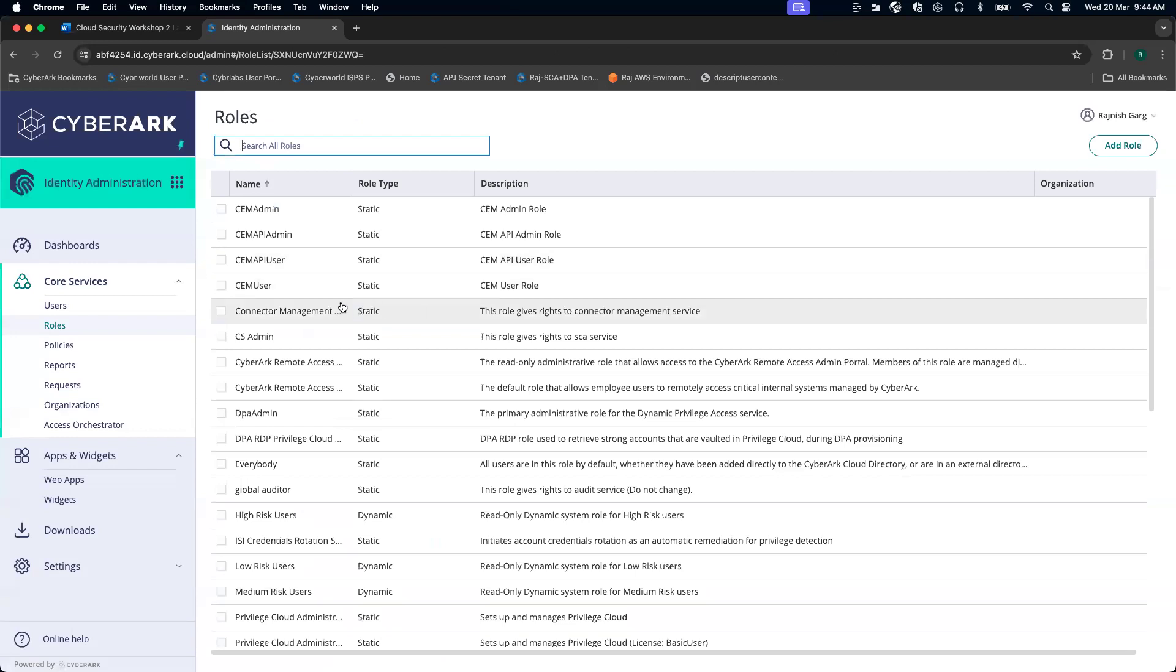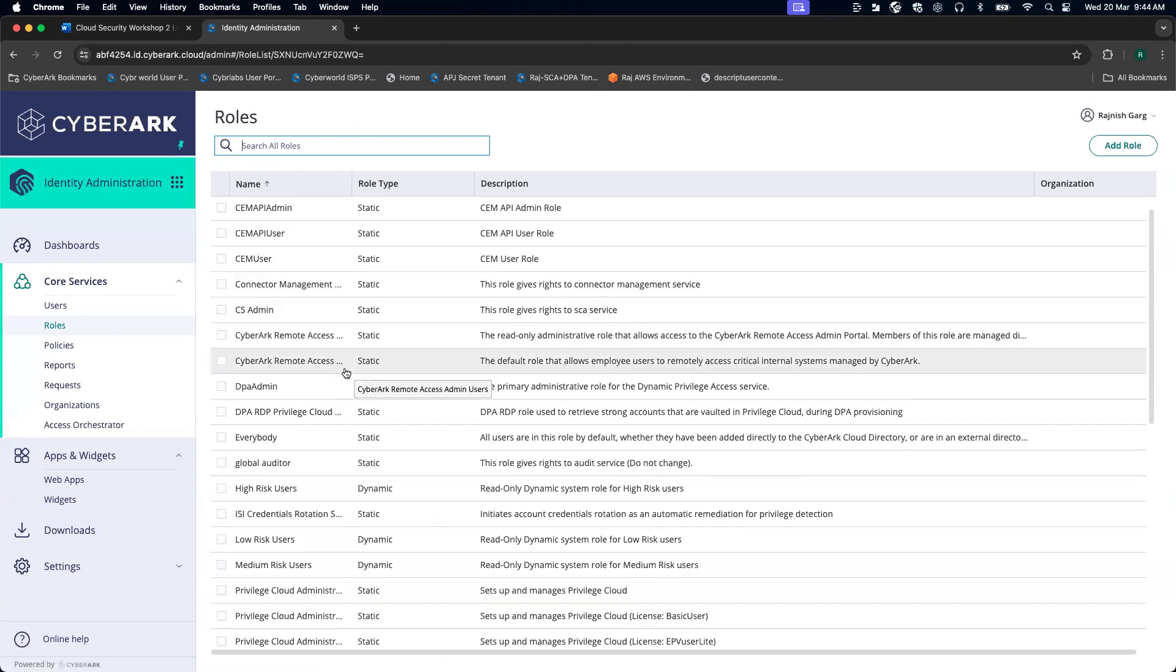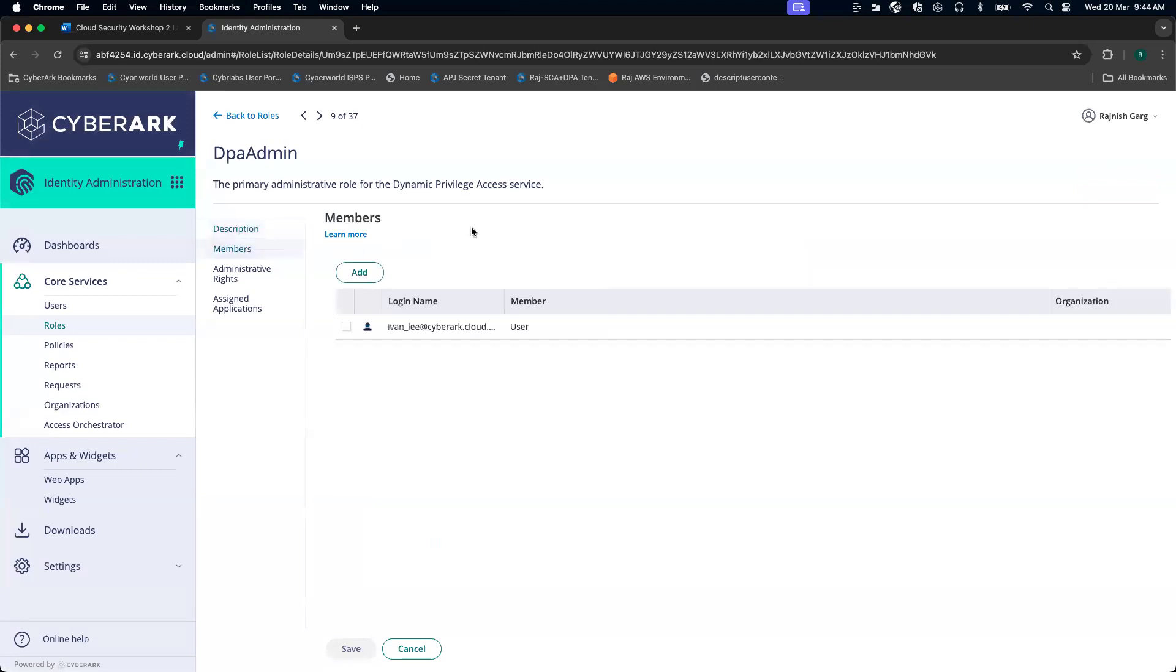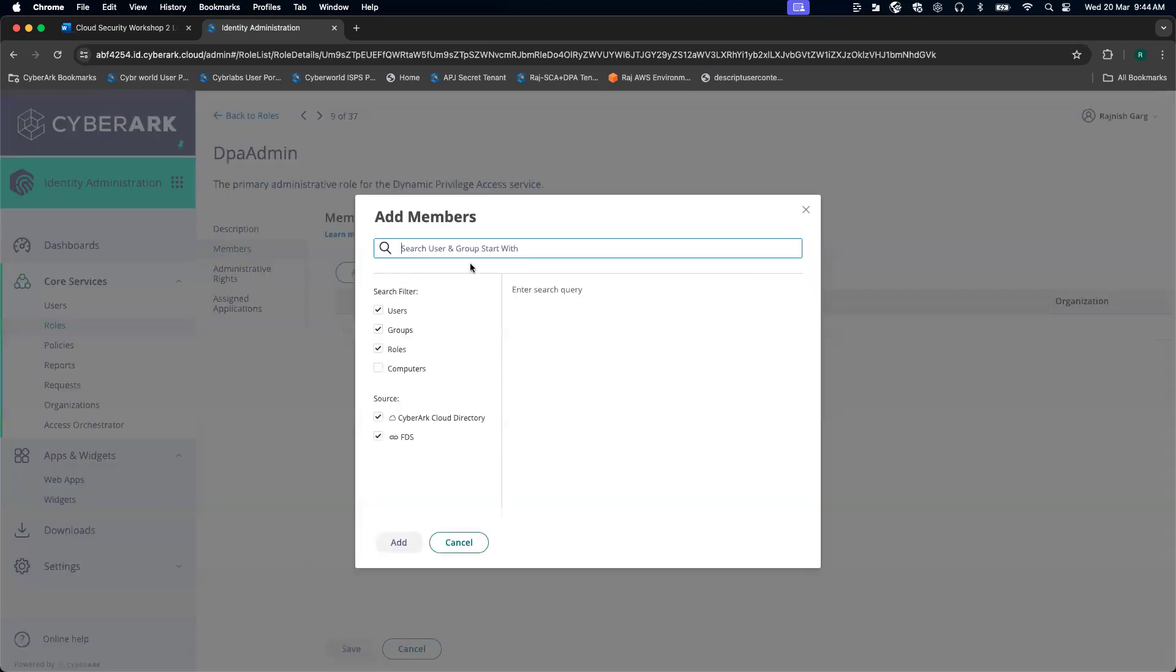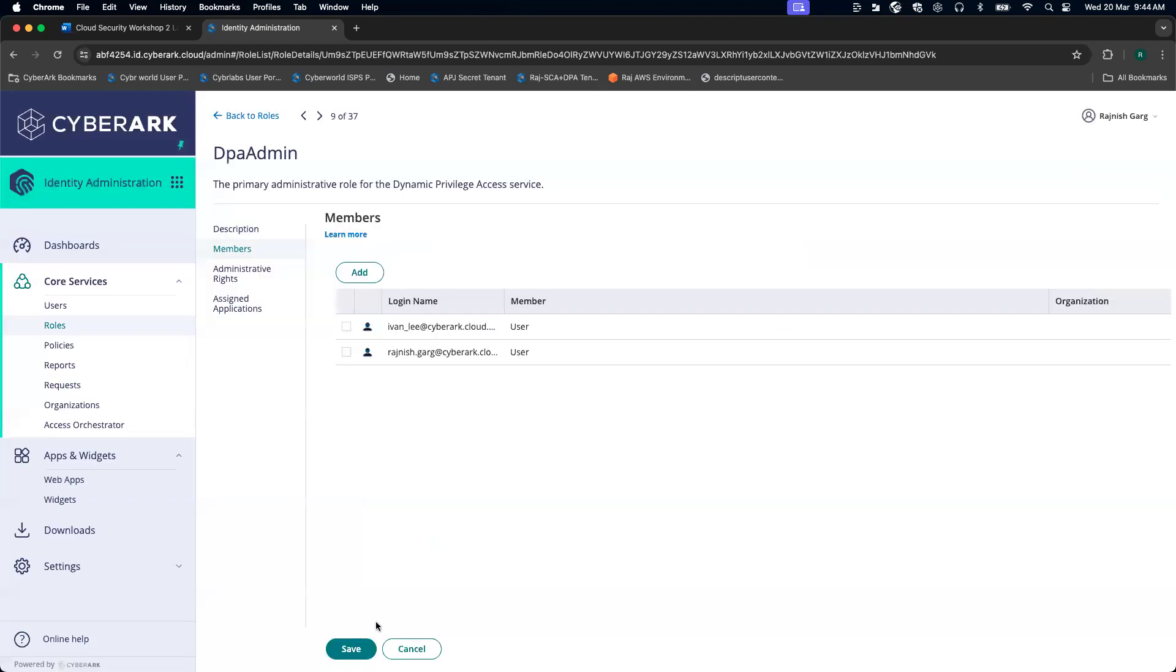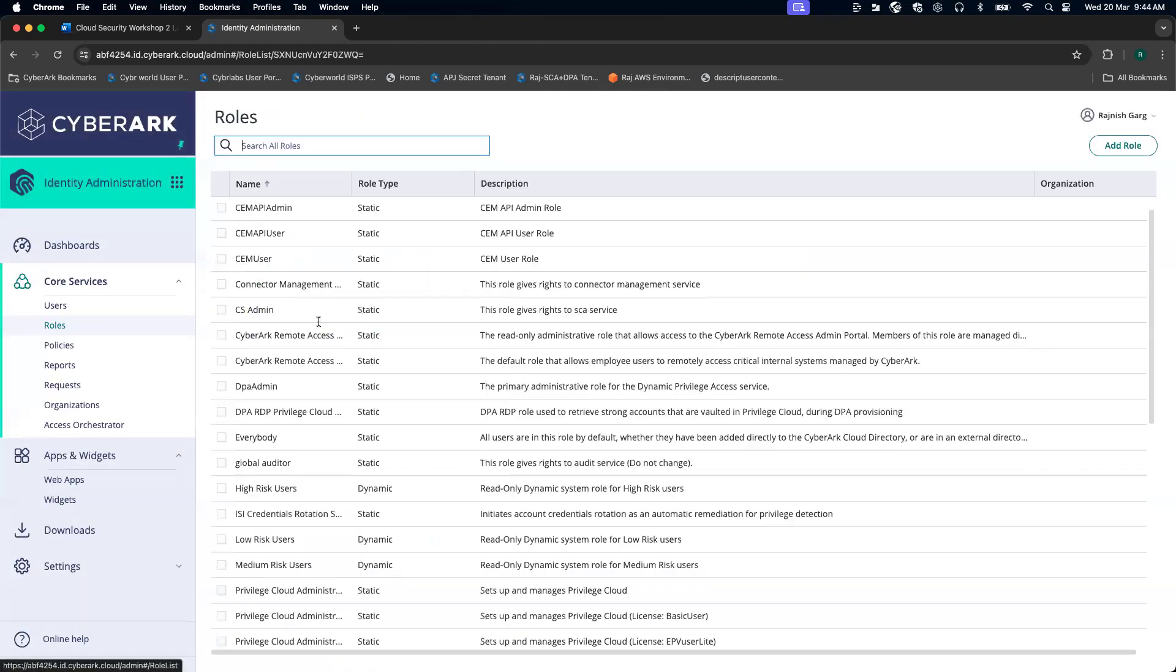Apart from that, we have to add this user to the DP admin. Done.